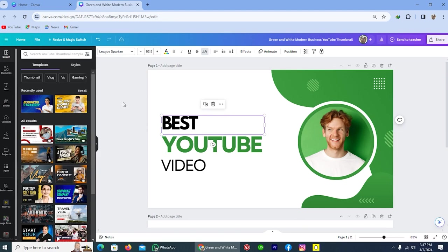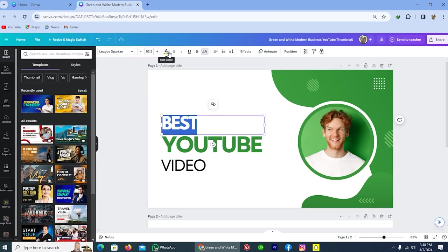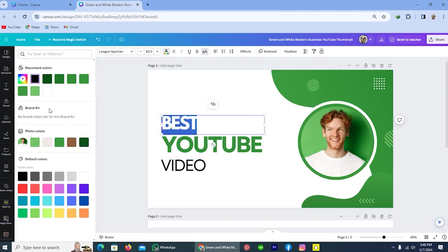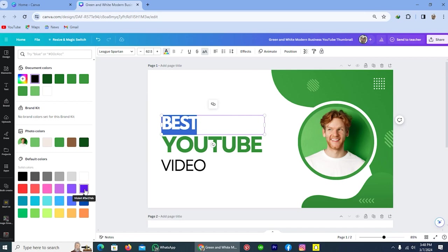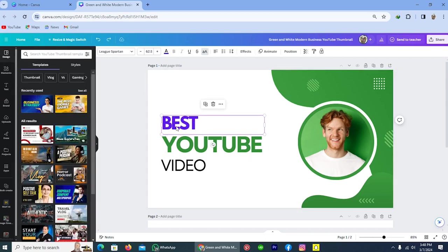Now the next thing is change the color of your text. How can you do this? Simply double tap on this text. After that tap on this option, text color. From here select the color for your text. Here are document colors, here are photo colors, and here are default colors. I think this color will be good for my text, so that's why I am selecting this. After choosing, do a random click on the computer screen. So you see the color has been changed.